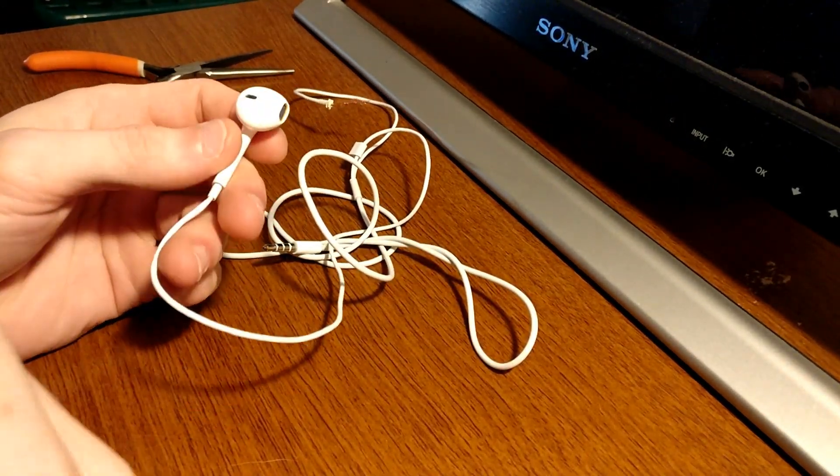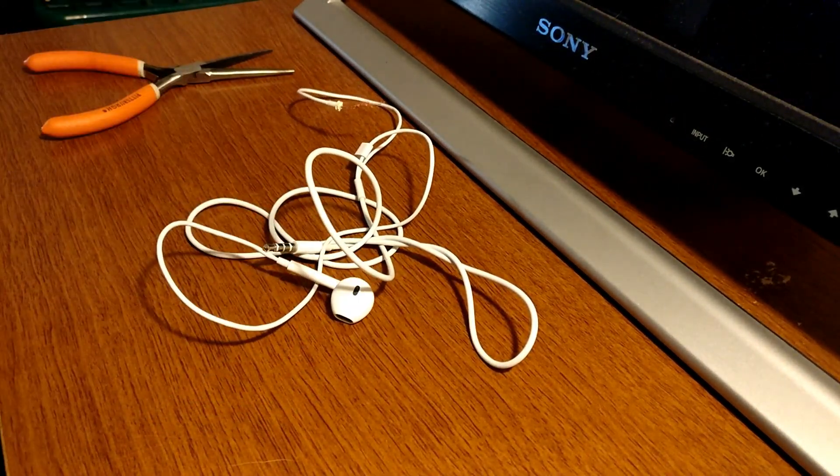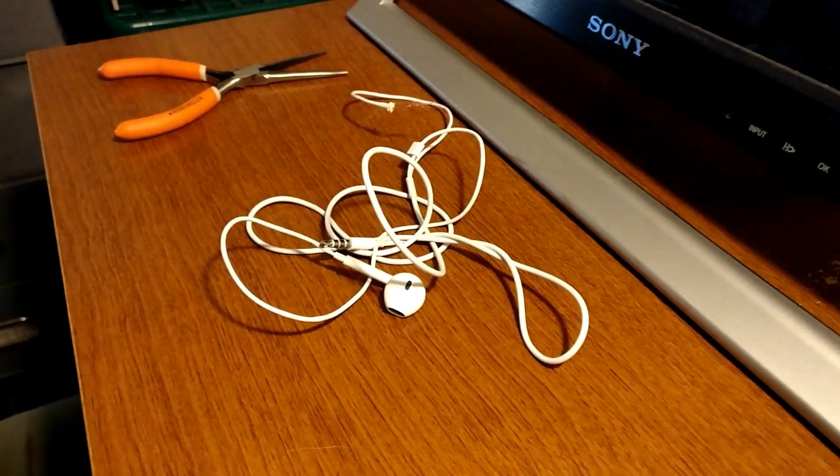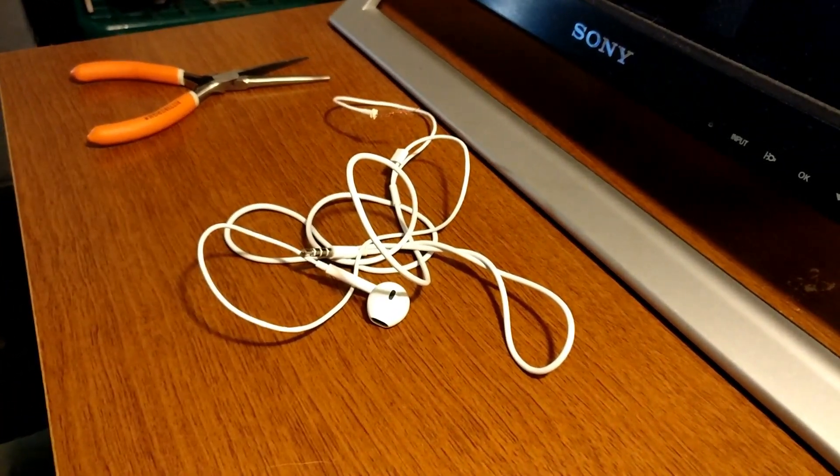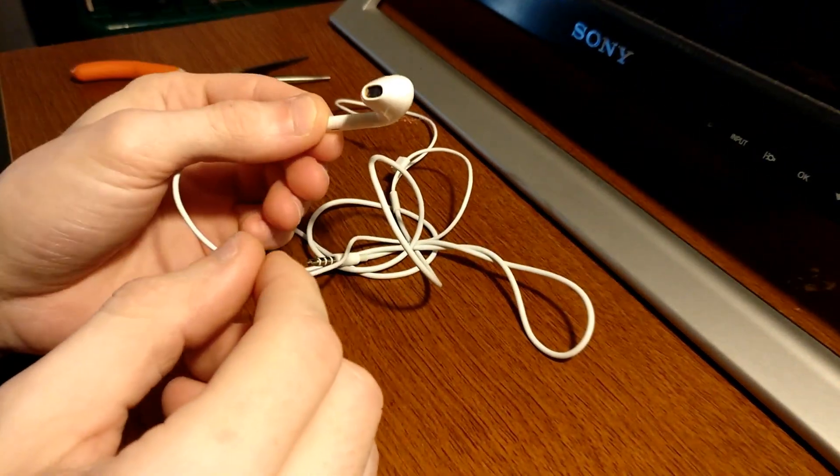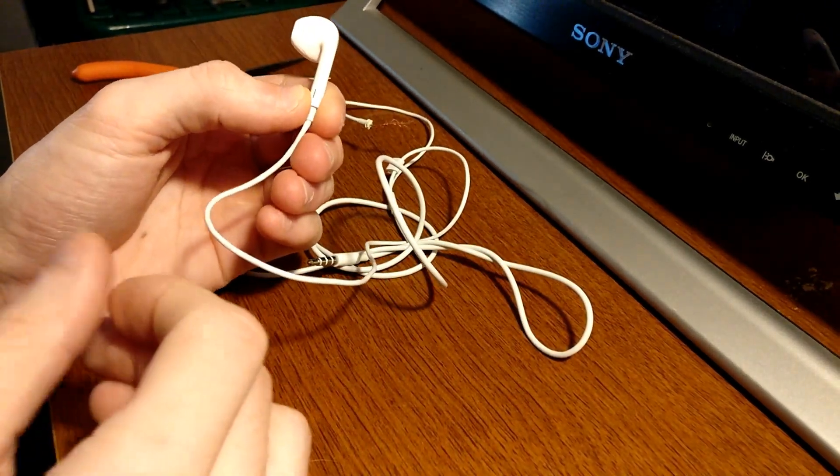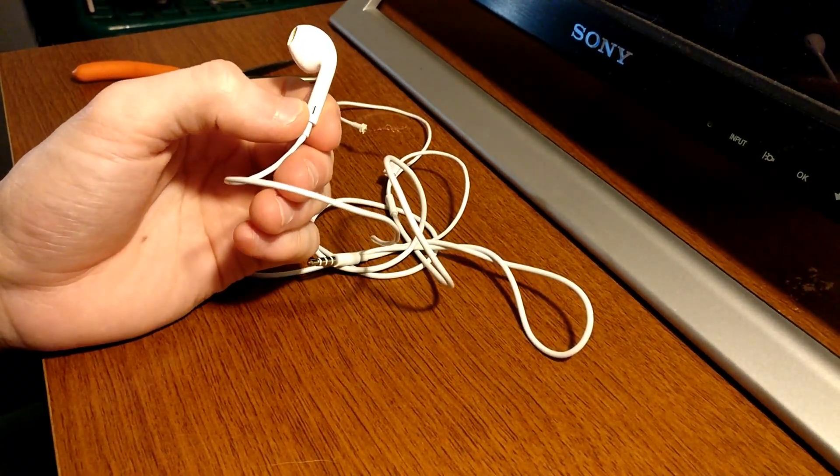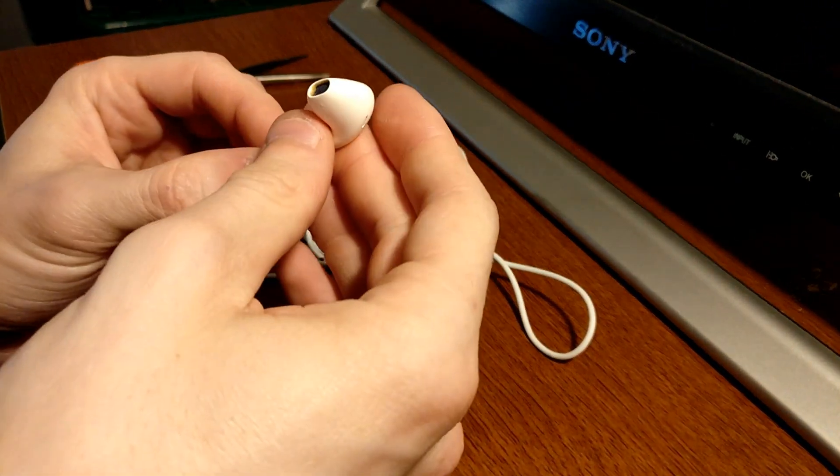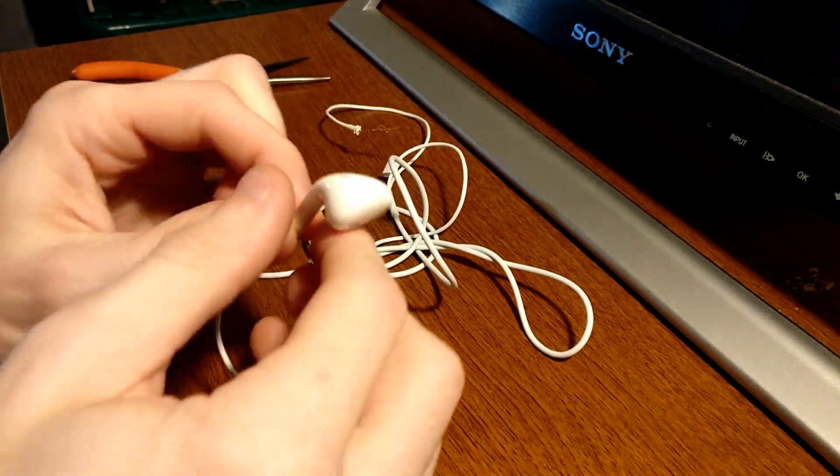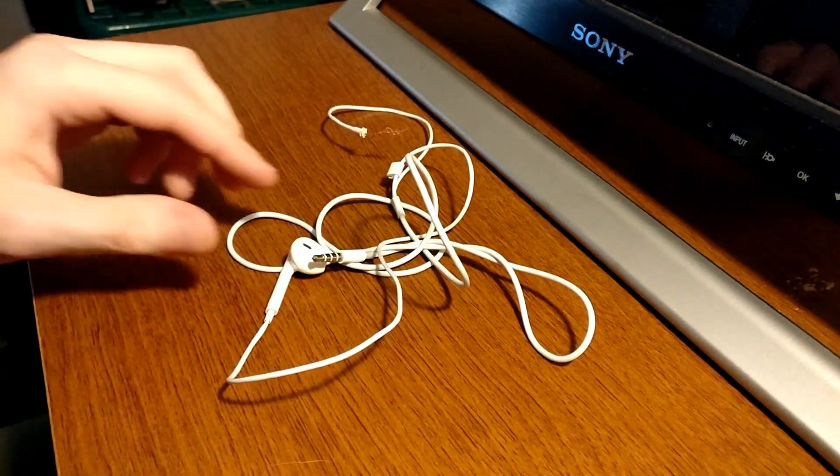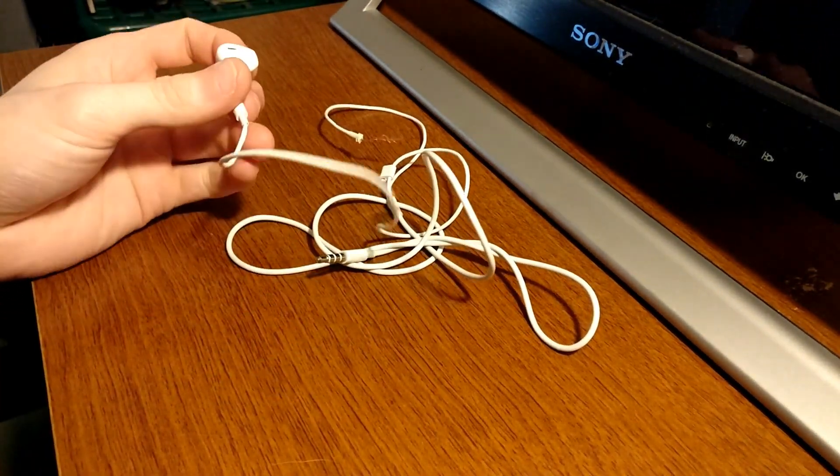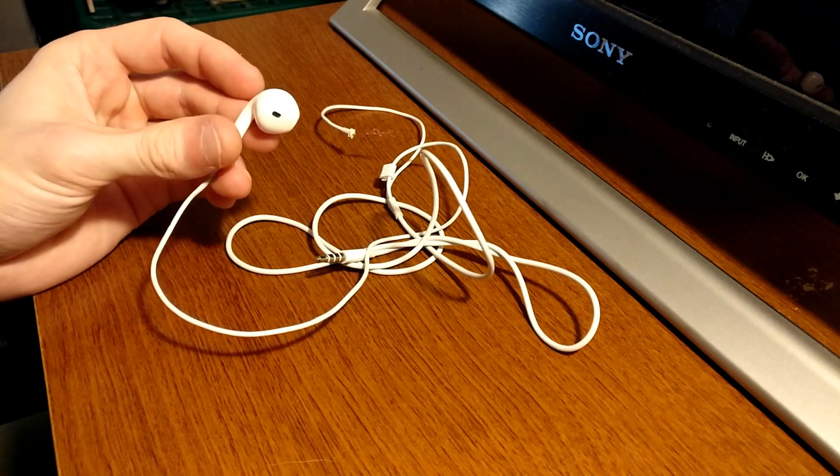All right, so this is going to be a disassembly of the Apple EarPods, not the AirPods but the EarPods. Mine stopped working a while ago and I just went ahead and bought another pair. Before I throw them away, I wanted to take them apart and see what's inside of them.